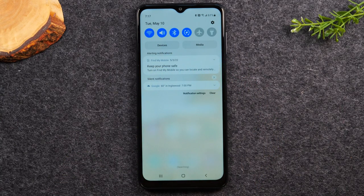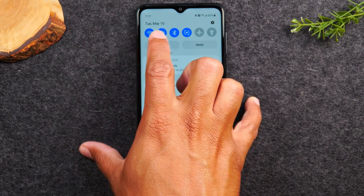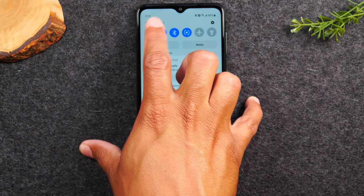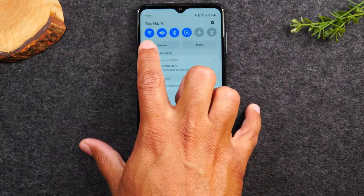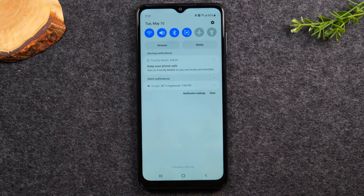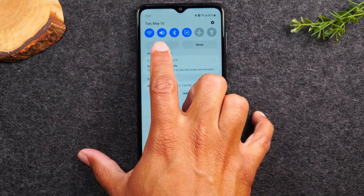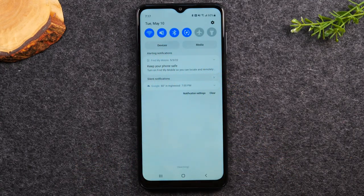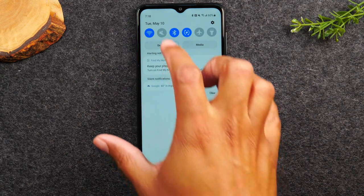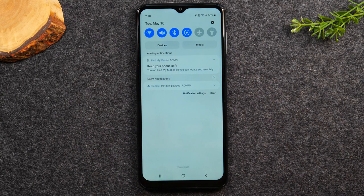The switches in the notification panel are shortcuts to different phone settings. For example, the Wi-Fi icon — if it's blue Wi-Fi is on; tap it and it goes gray meaning Wi-Fi is off. The volume button cycles through: volume up, vibrate (slash over icon), and silent (gray, no noise). There's also Bluetooth, screen rotation, airplane mode, and a flashlight toggle that uses the phone's flash.